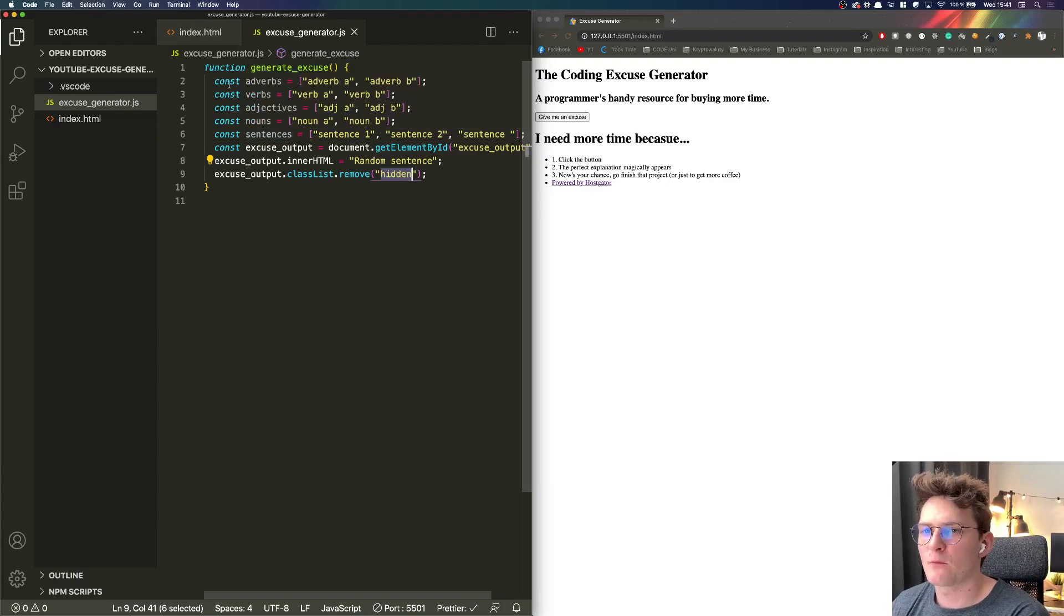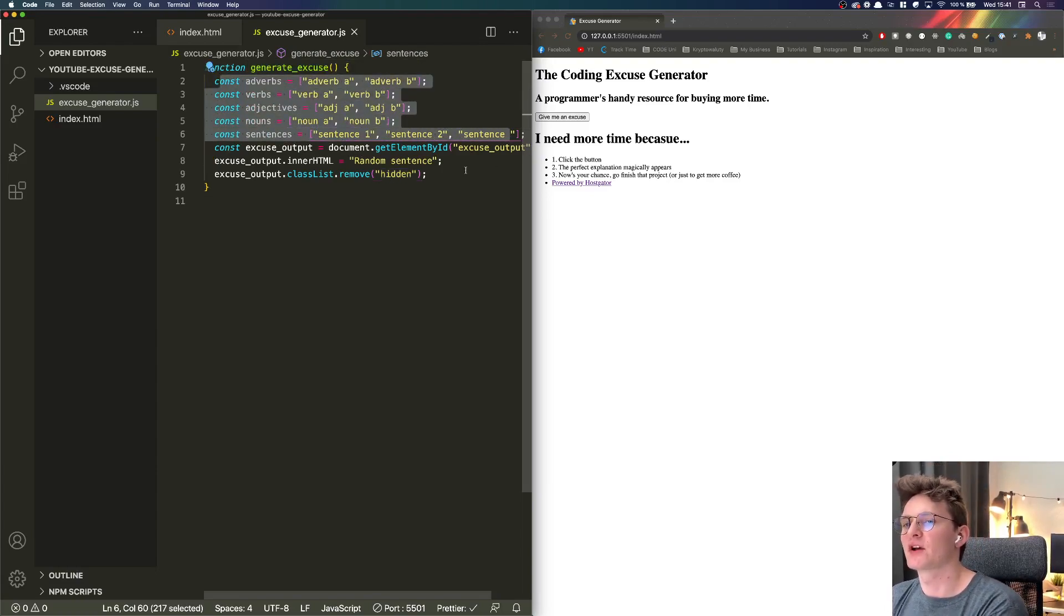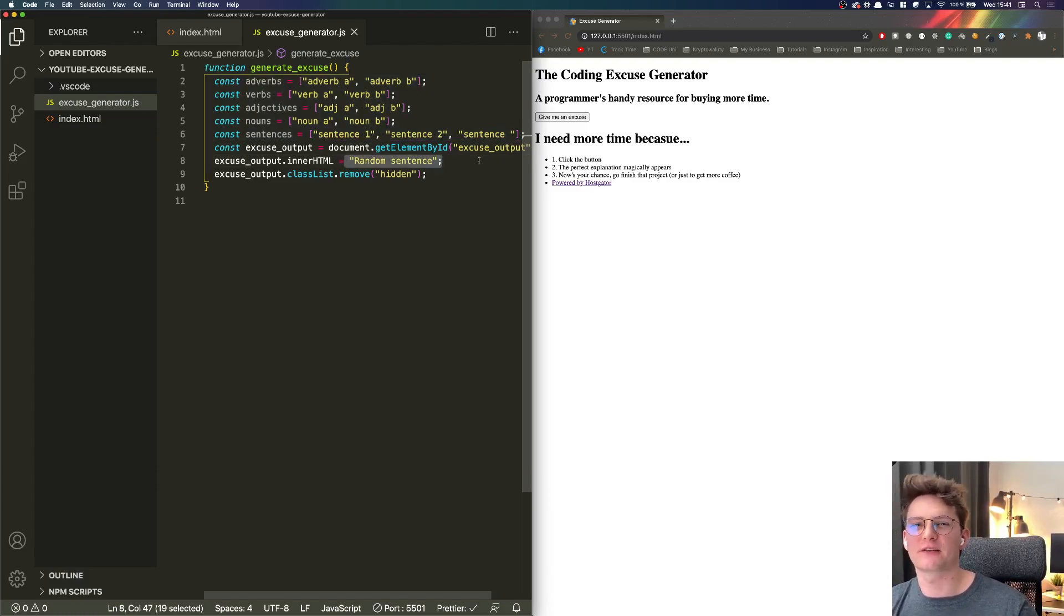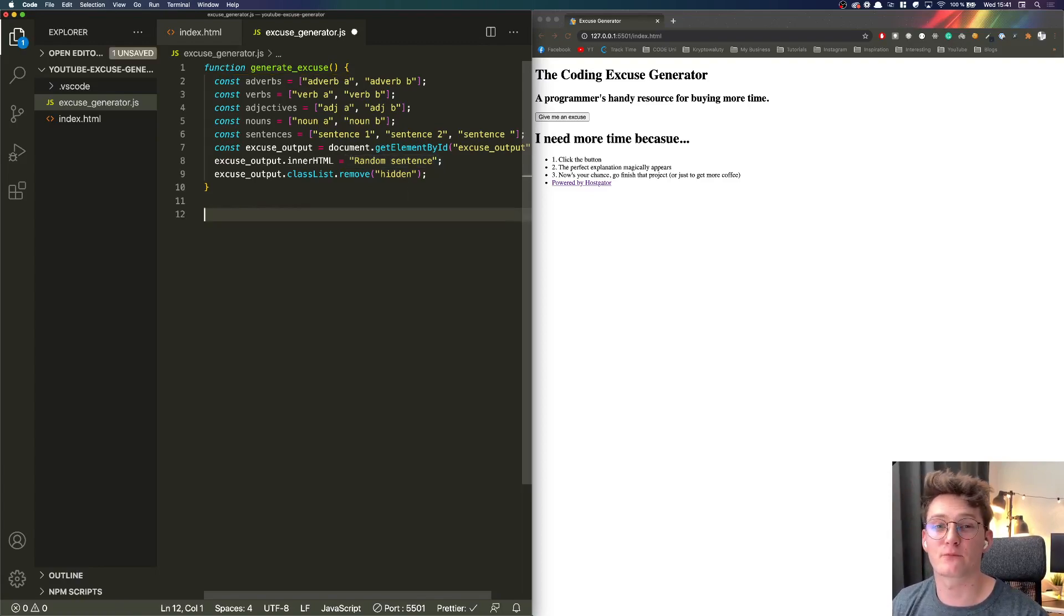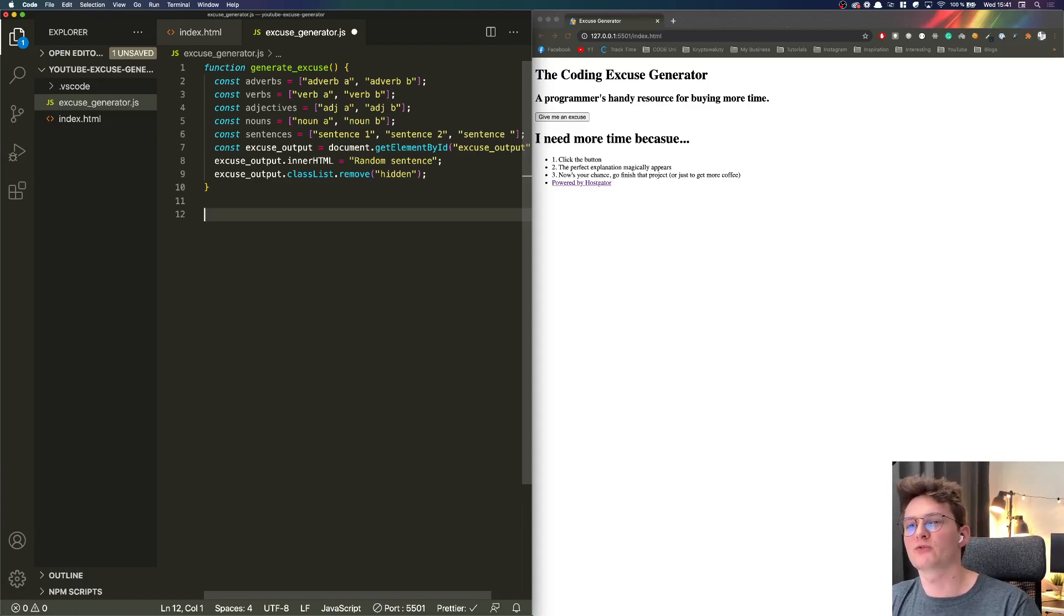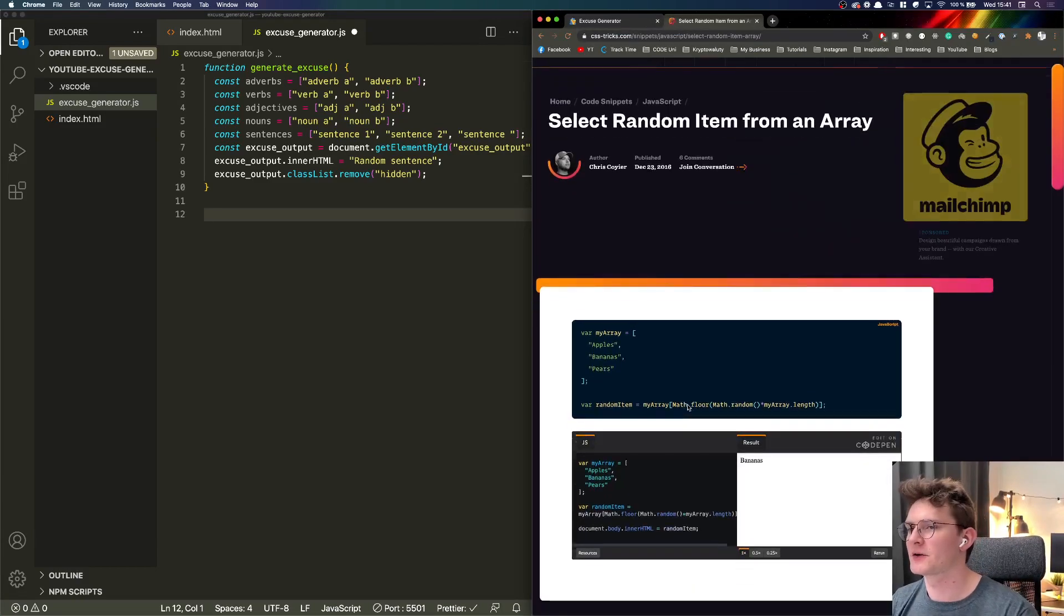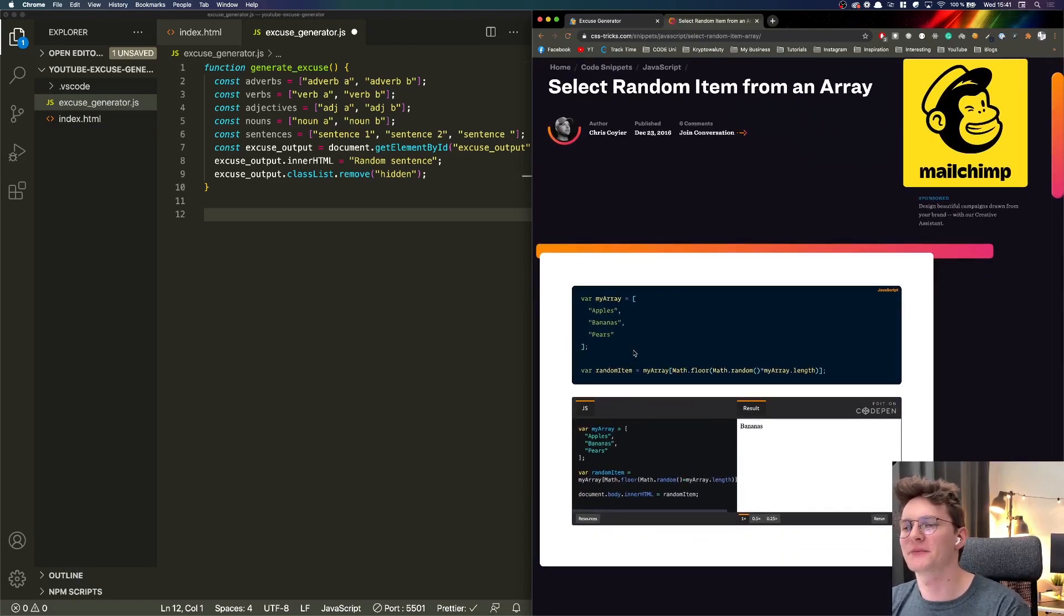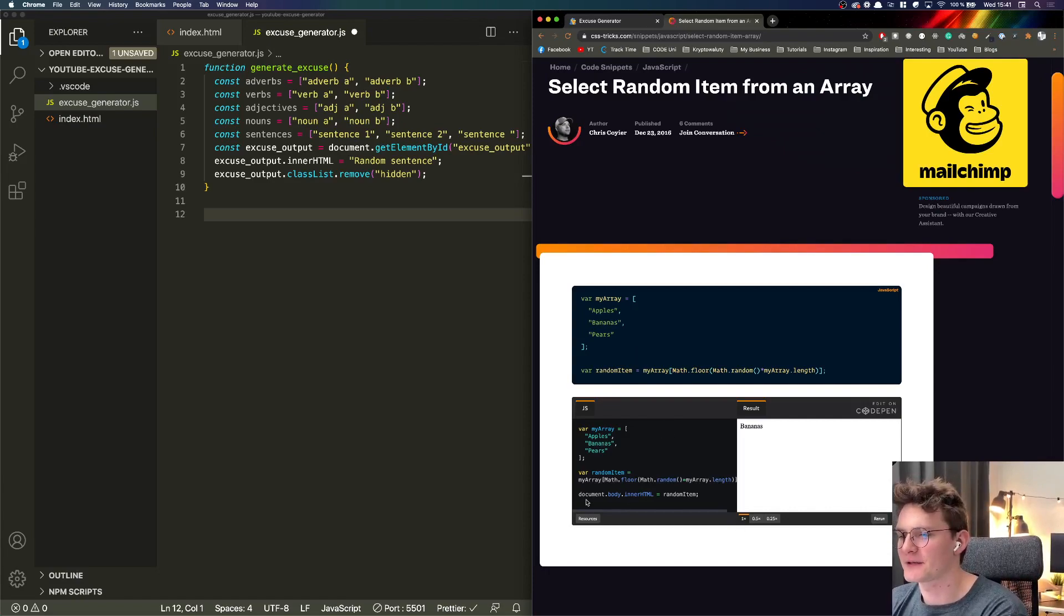Now what are those things here? We want to generate the sentences so right now here we have a random sentence and we want to actually generate the random sentence. Right now I will show you something pretty cool - the function and the logic which will actually randomize our sentences. This is what I found on internet - this is how actually you get the random element of the array in JavaScript.